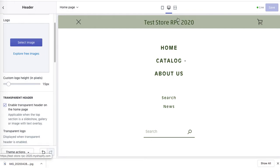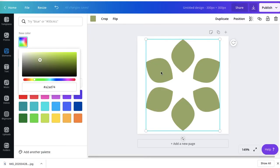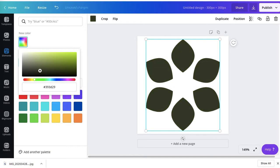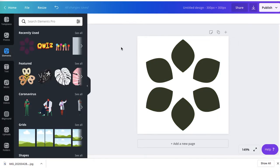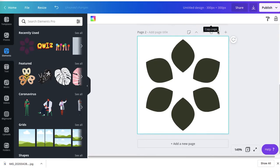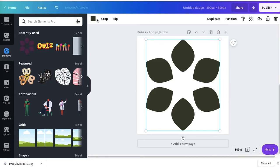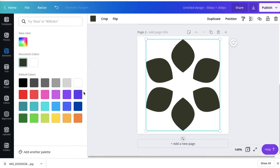Since it sits against a green background, either very dark green or white will work best. I'll create two different designs, upload them, and see which one looks best. I'll change it to darker green first, then duplicate the design and change the flower color to white.